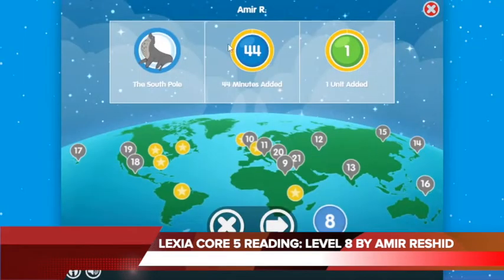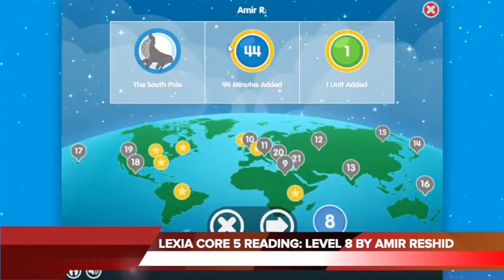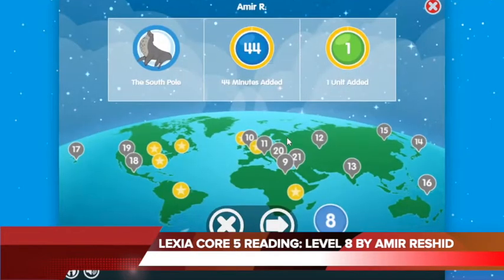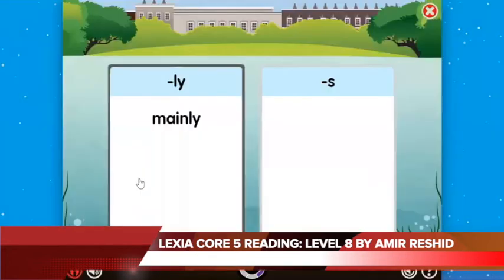If you haven't yet subscribed to the Global Mindset University, make sure you subscribe. On today's episode in Lexicore 5, we're going to learn the prefix and suffix.